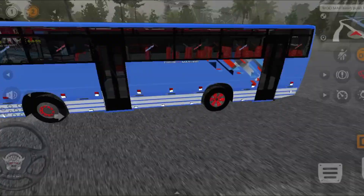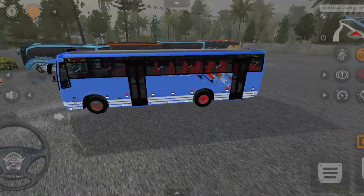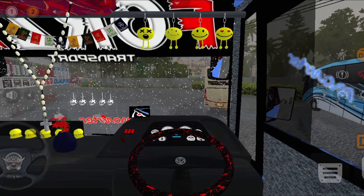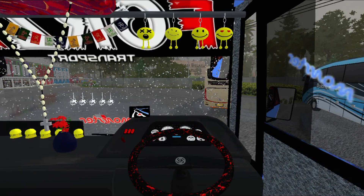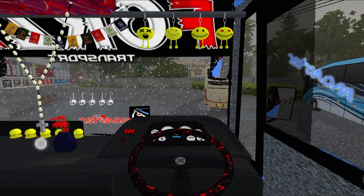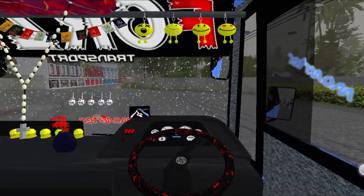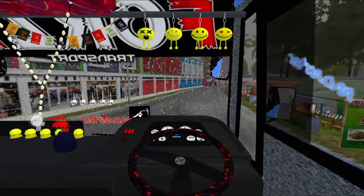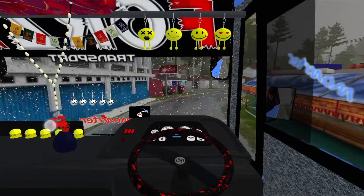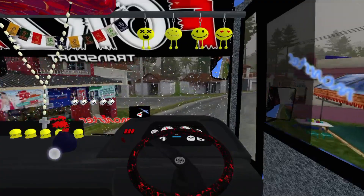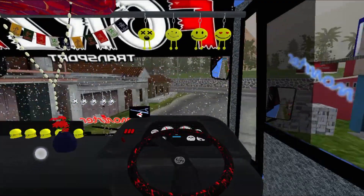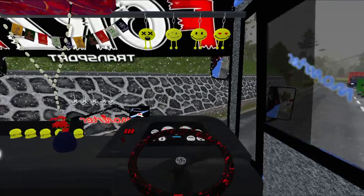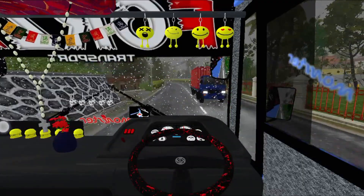Okay, so let's get started. For the first time, the other features are also the control. The driver view will show you the details of the driver view. There are no other issues.